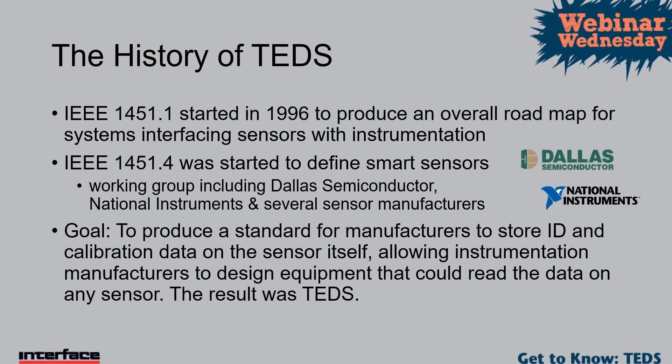So the goal was to produce a standard for manufacturers to store ID calibration data on the sensor itself, allowing the instrumentation manufacturers to design equipment that could read data on any sensor. The result was TEDS.